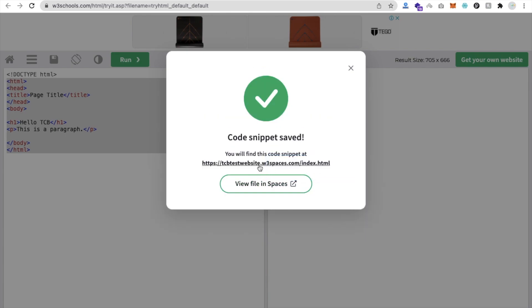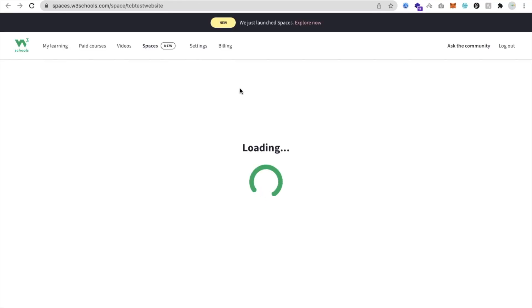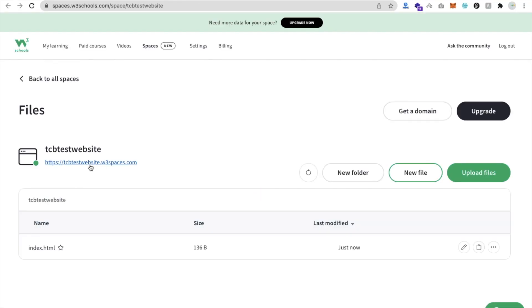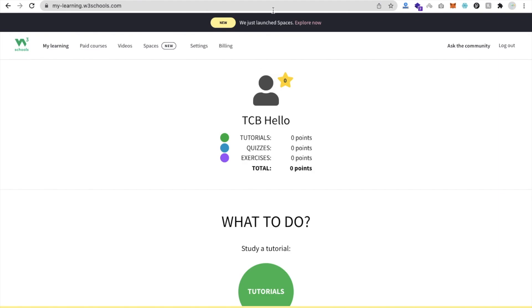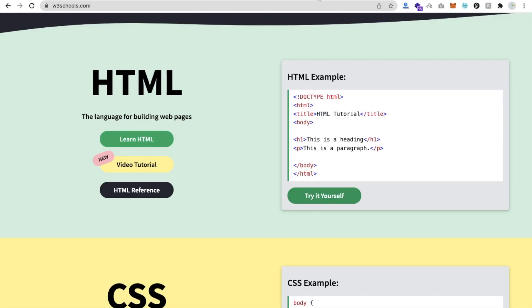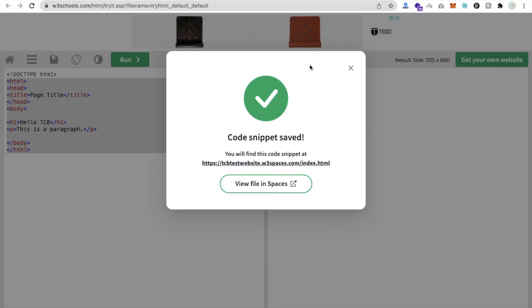Now let me just try to open my website here - View File in Spaces. You will see here on your website that's the link and you can see the Hello TCB, tcbwebsite.w3space.com. See that one.